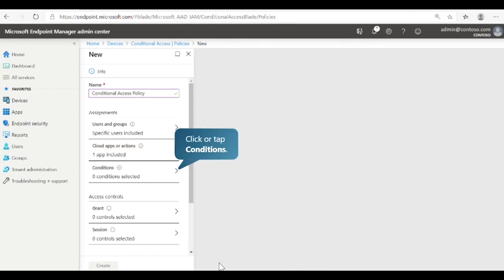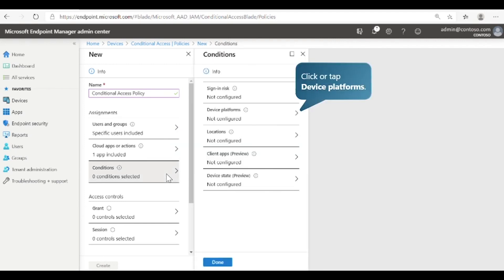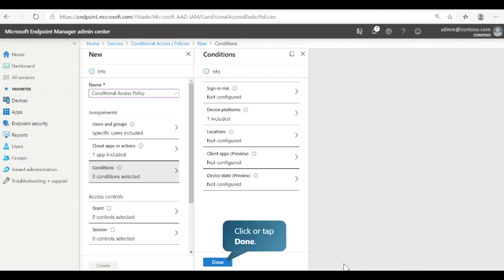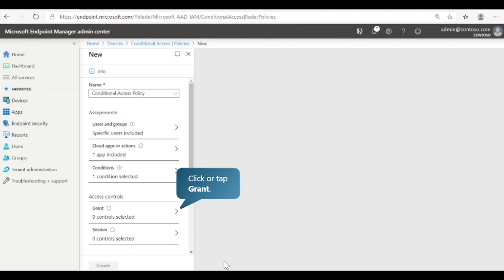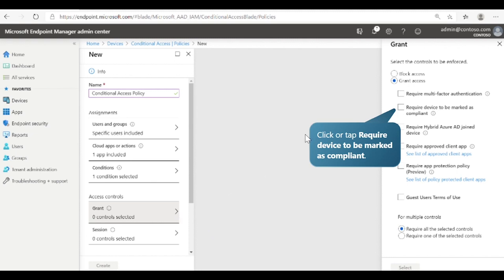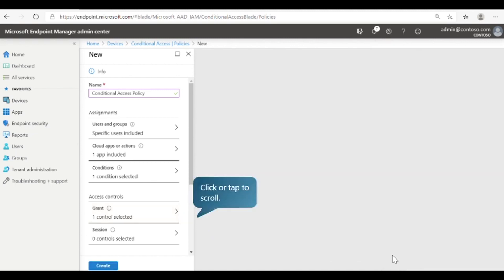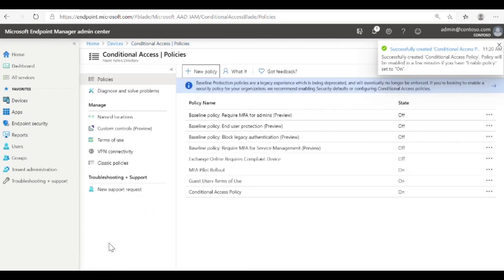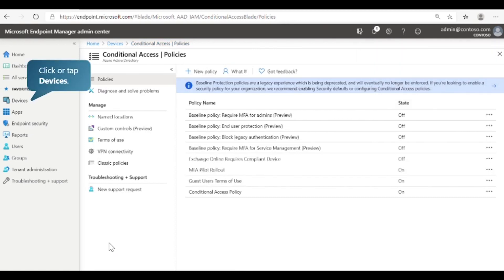Next, let's define the conditions for this Conditional Access policy. You can define conditions that grant access to your corporate data based on sign-in risk, device platform, location, and more. For example, you can add a condition that requires the device platform to be Android. Next, let's specify the access controls to enforce for this policy. Let's require the device to be marked as compliant. Scroll down to enable the policy, then create it. The policy was successfully created. Now the group of users we specified will need to have compliant devices in order to access the Intune app for Android, which is the prerequisite for accessing protected company resources.